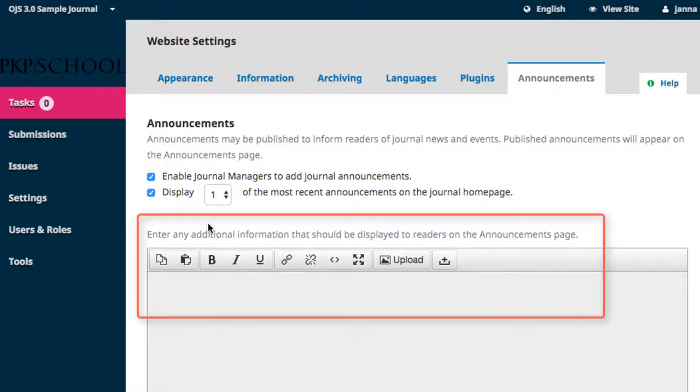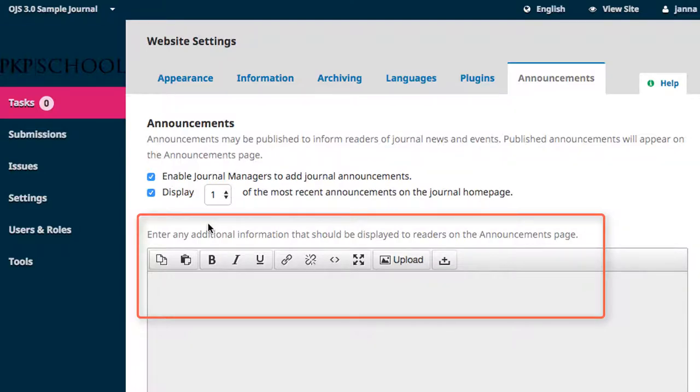If you have any information about announcements that you would like to have displayed on your announcement page, such as perhaps a statement on who to contact with questions about announcements, you can enter it into this text box. Let's enter some test content so that we can see how it will display when we view it from the website.